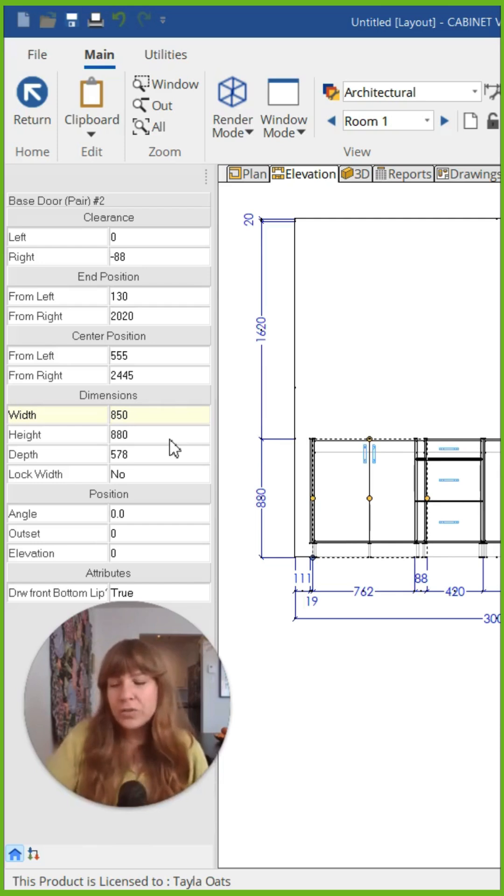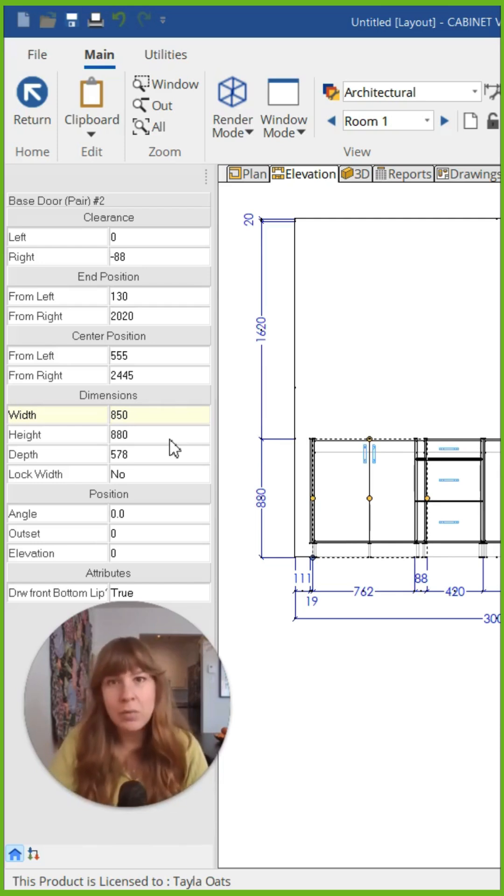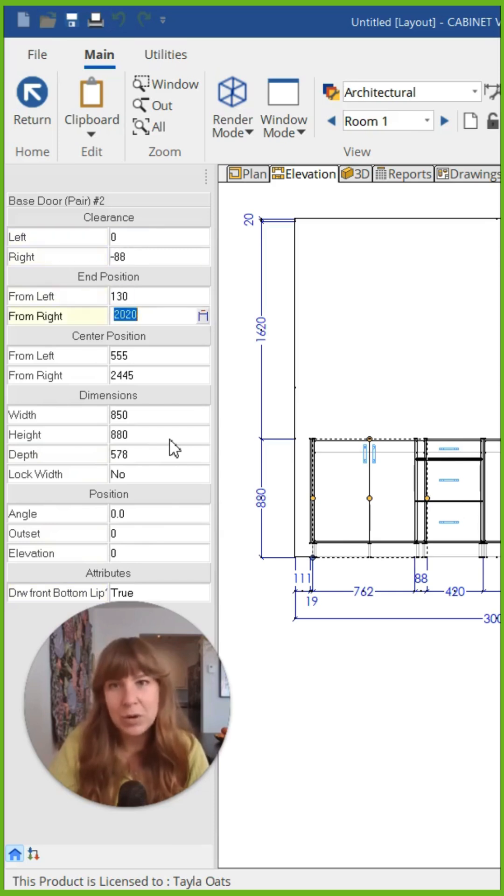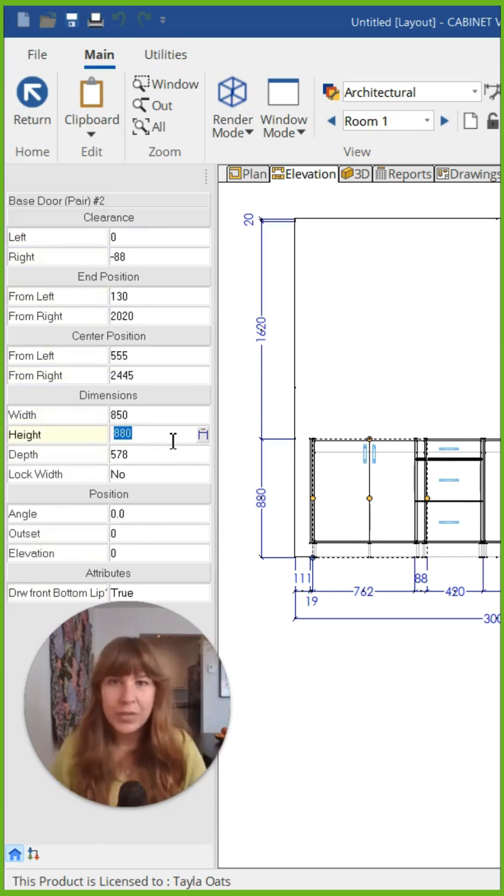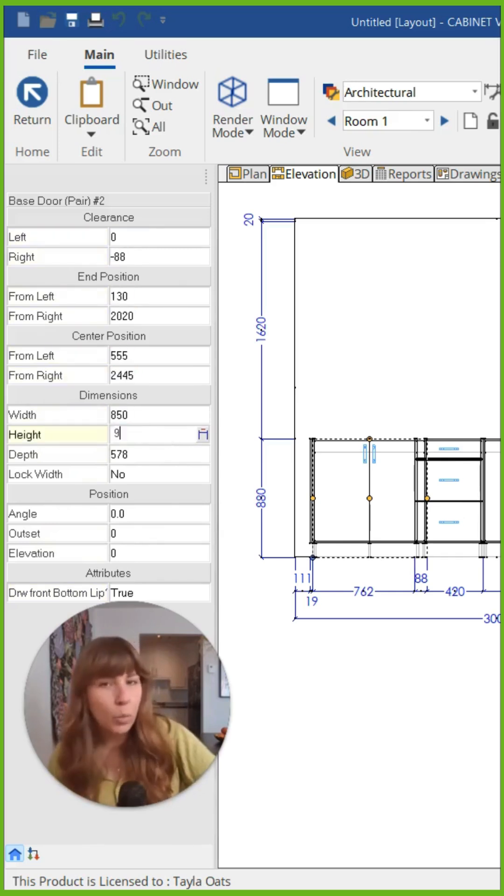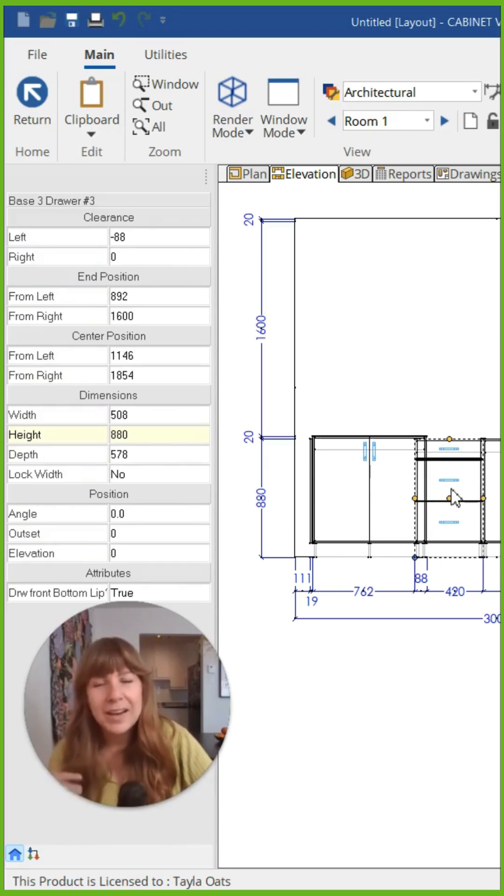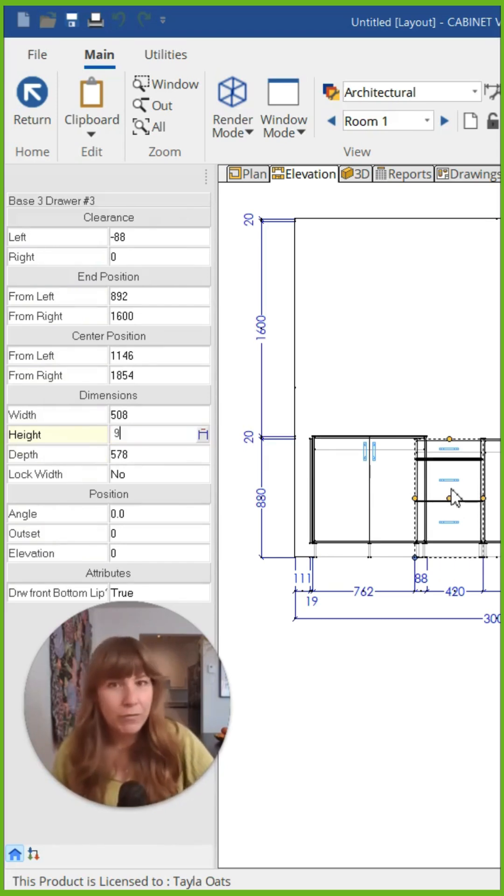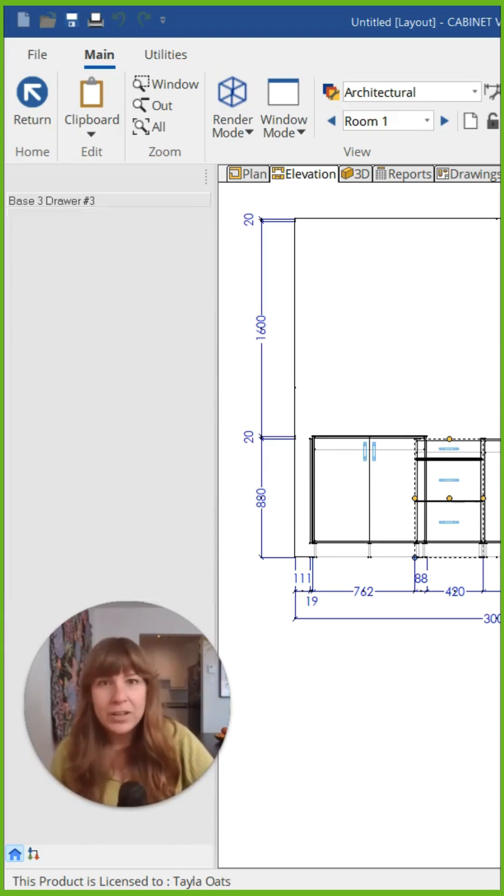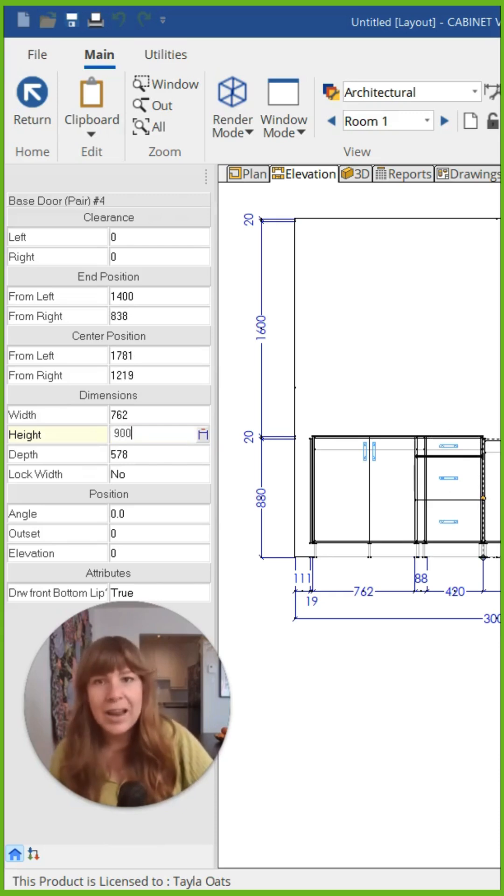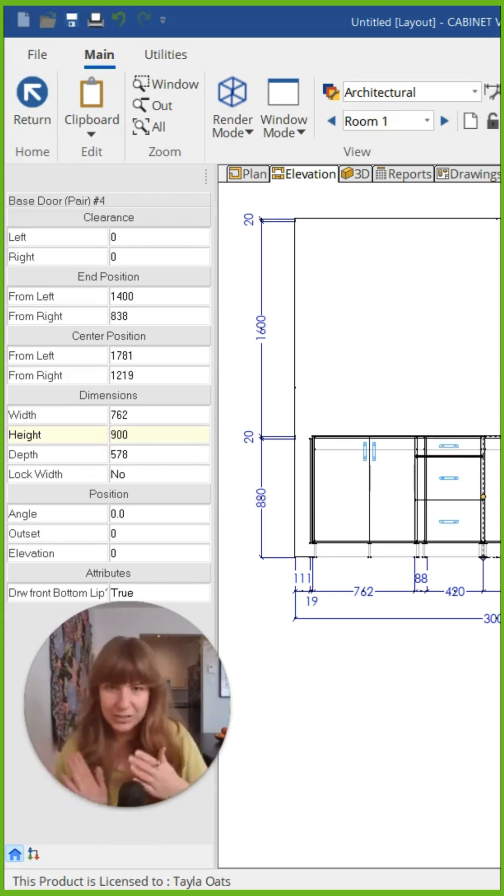You can also use the tab on your keyboard to move between different fields. As you can see as I'm scrolling, each of them becomes yellow. Once you change that field, if you click onto the next cabinet, it's already pre-highlighted there for you. This makes it really easy to go through and change dimensions on each of your cabinets.